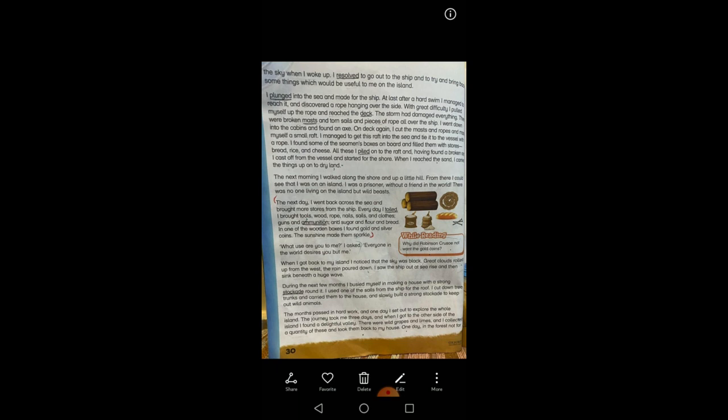I plunged into the sea — underline plunged, which means to dive. Because he was a good swimmer, he dived and swam towards the ship. After a hard swim, I managed to reach it and discovered a rope hanging over the side. With great difficulty, I pulled myself up the rope and reached the deck — the deck is the floor of the ship. The storm had damaged everything: there were broken masts — the long pillars attached to the ship — and torn sails.